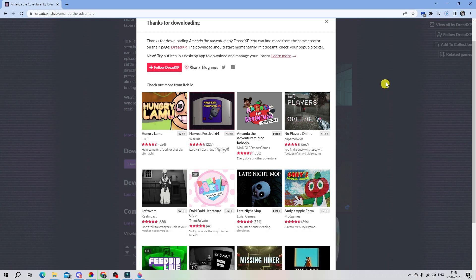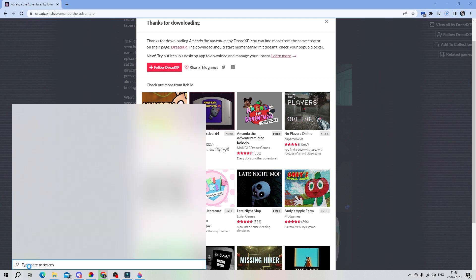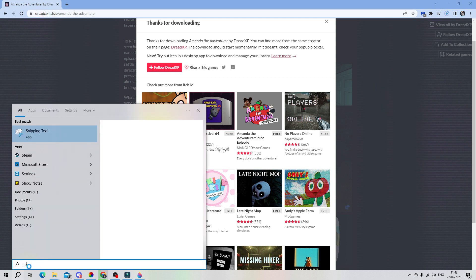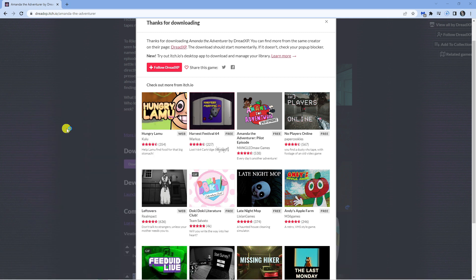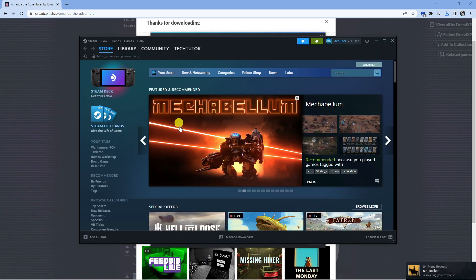Now I just want to note this is just a demo version. To get the full game, what you're actually going to need to do is open up Steam. So if you come and open up the Steam app if you have it downloaded, or you can just come across to the Steam website, and here we are on Steam.